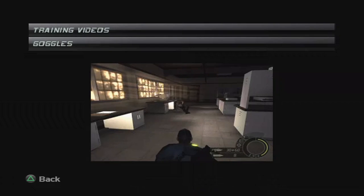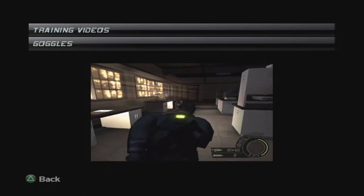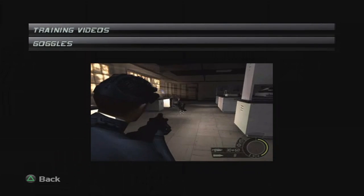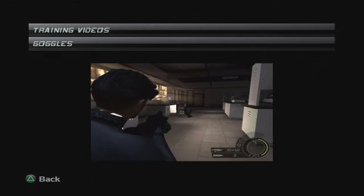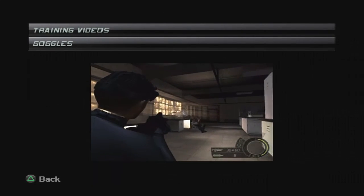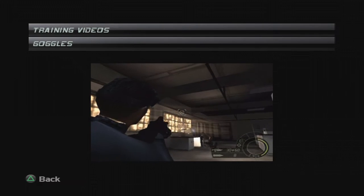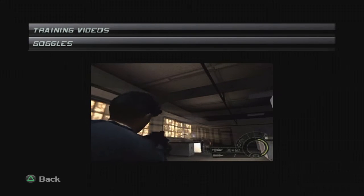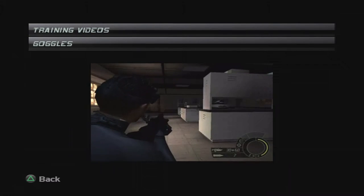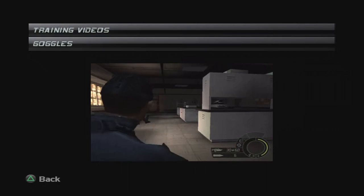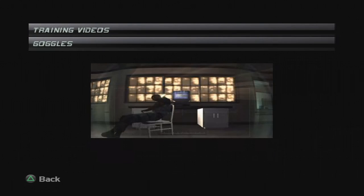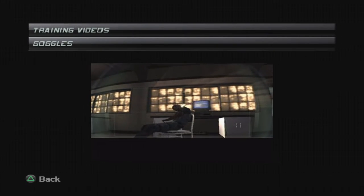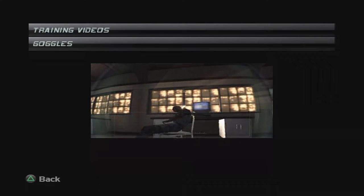Another vision mode deals with sticky cams. You can cycle through any of the cameras you fire unless they've been destroyed, and see what they see.